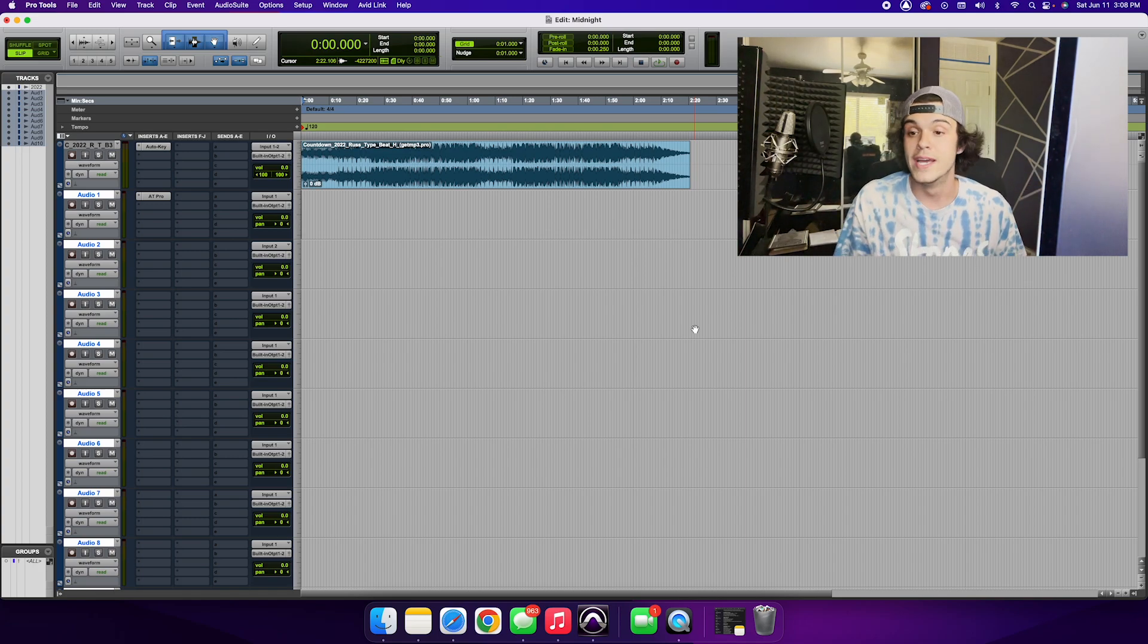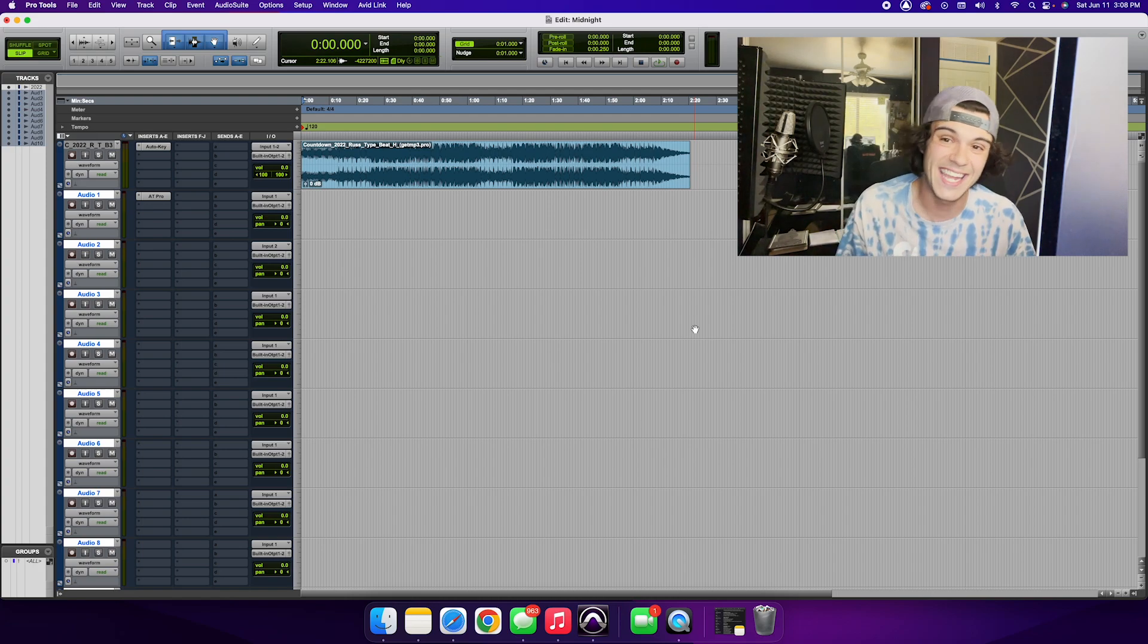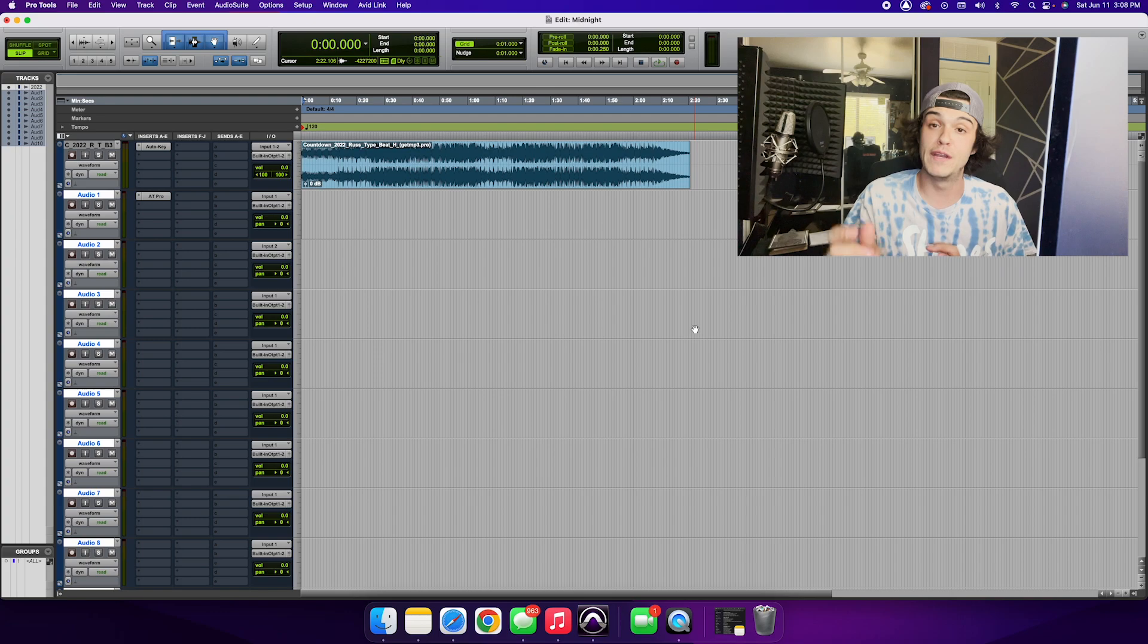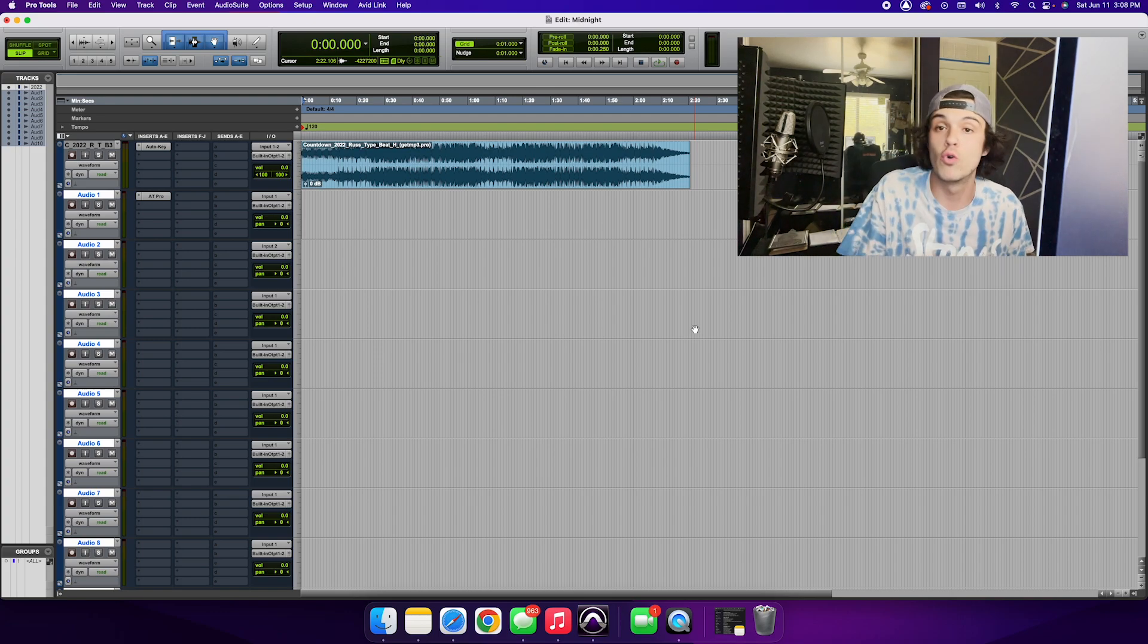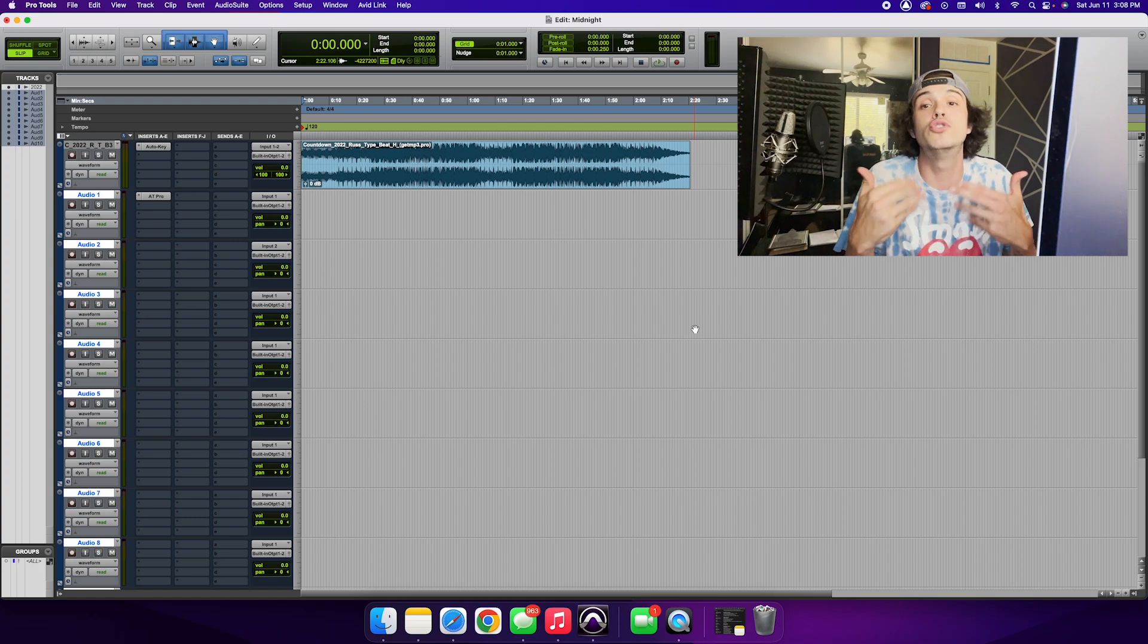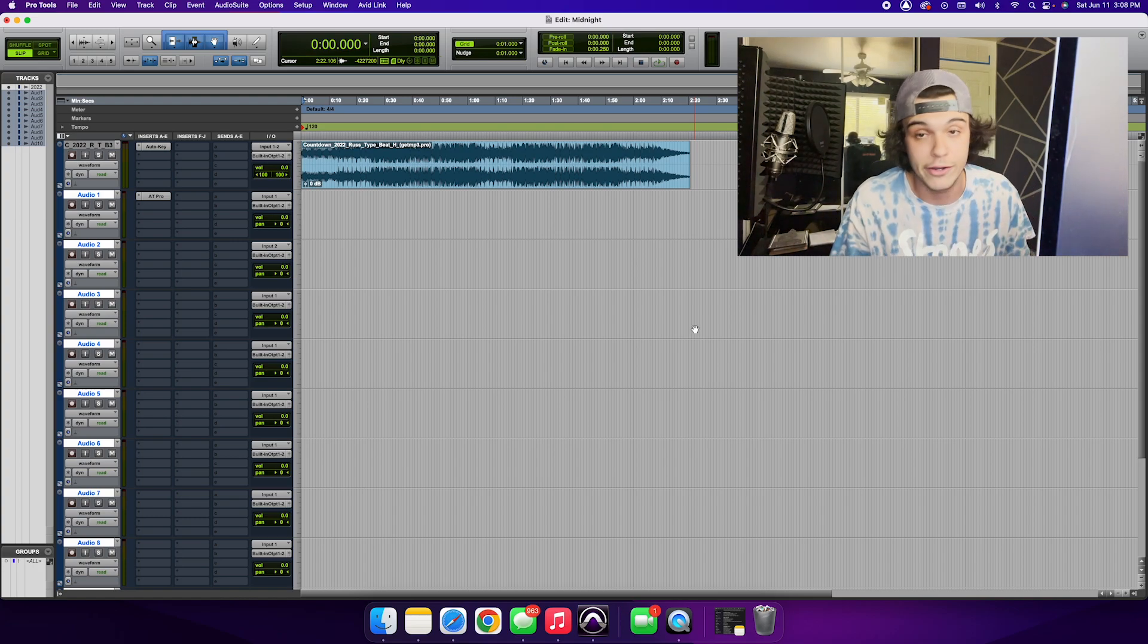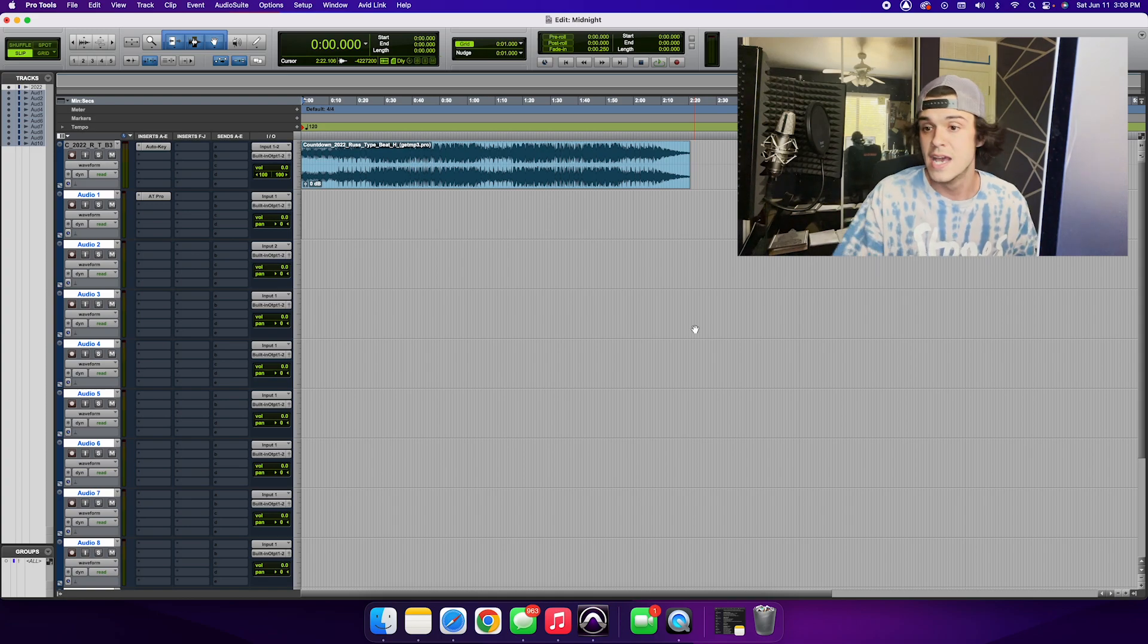Step number two is before you get recording you want to make sure you have the gain set to an appropriate level. If it is too quiet it will not pick up enough of your vocals on the microphone. If it is too loud it will pick up too much of your vocals on the microphone, so you want to make sure you find that happy balance.